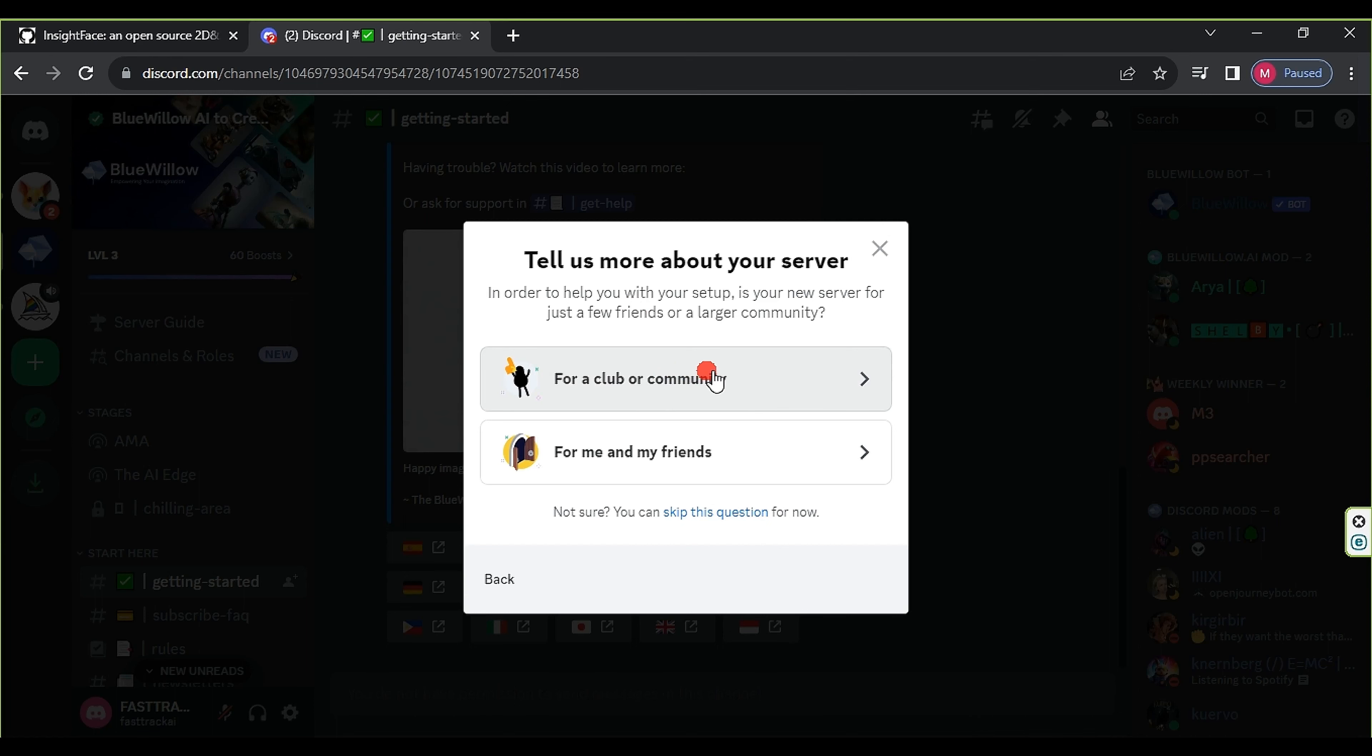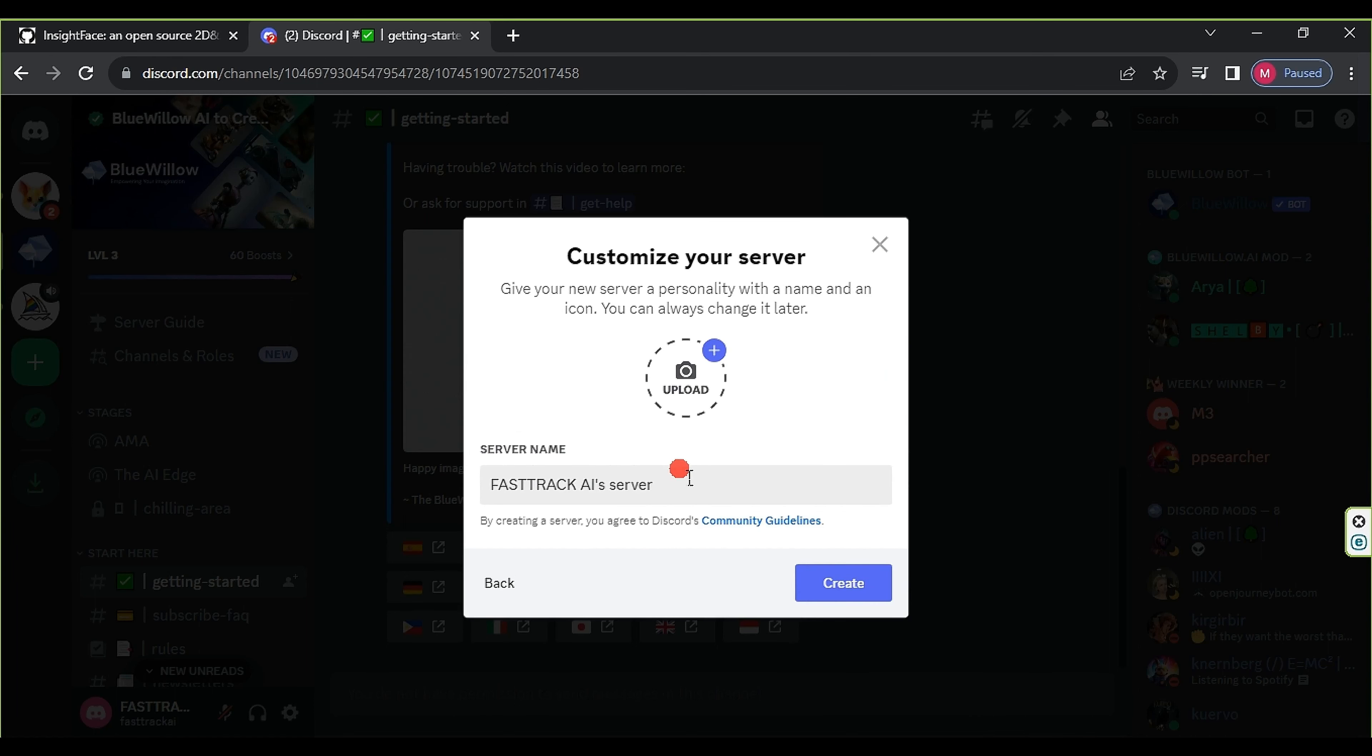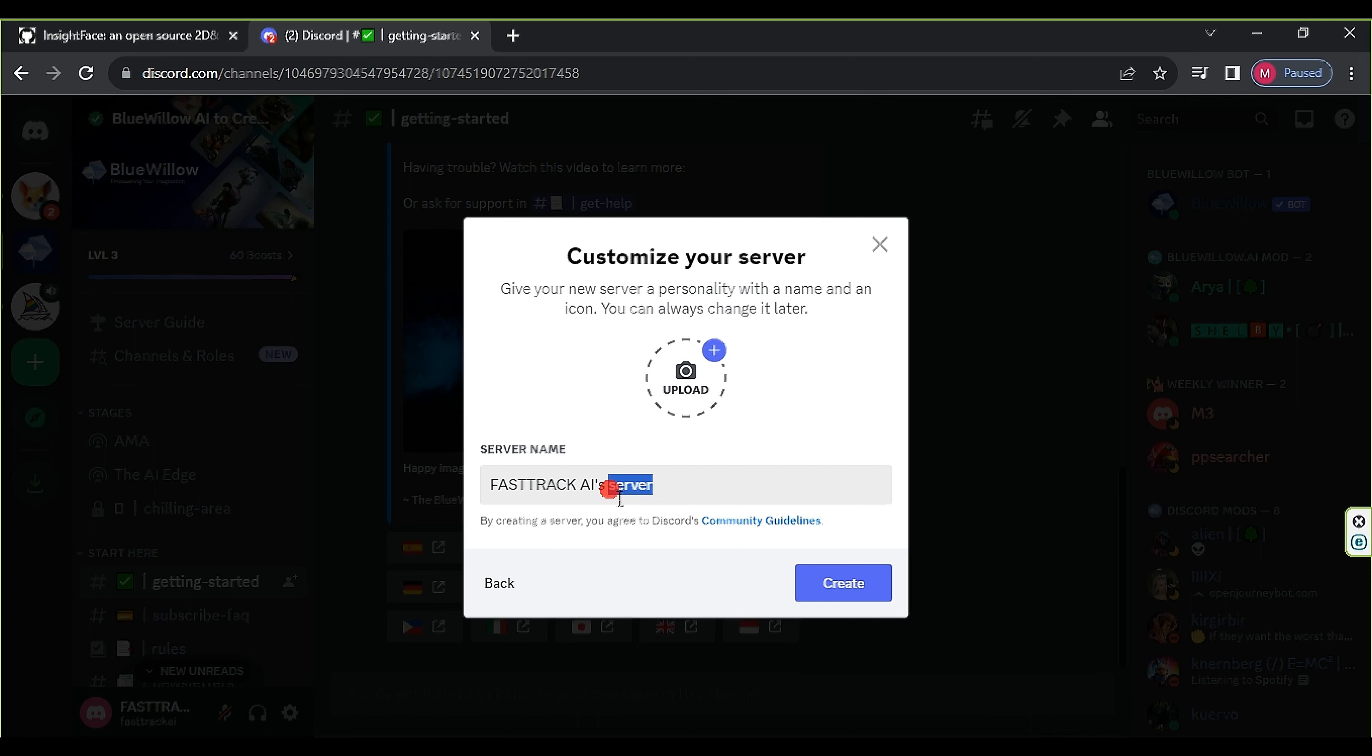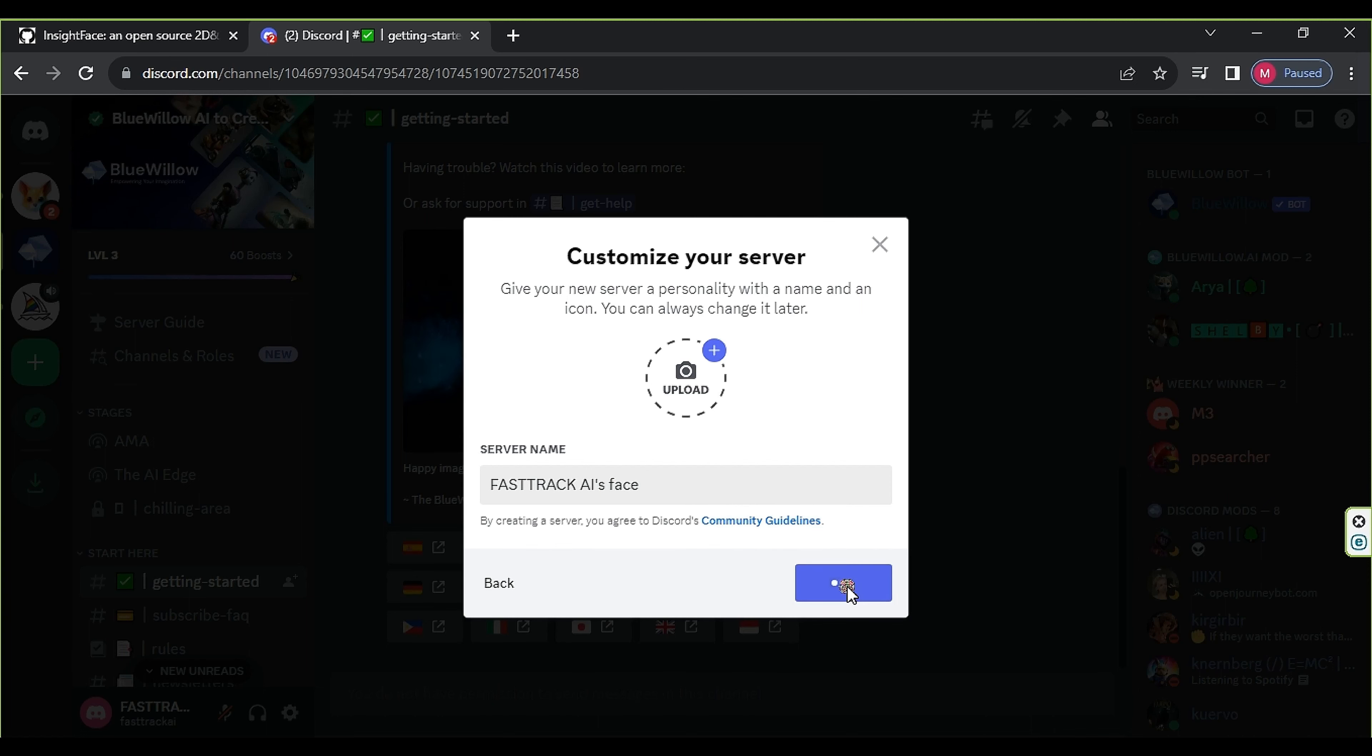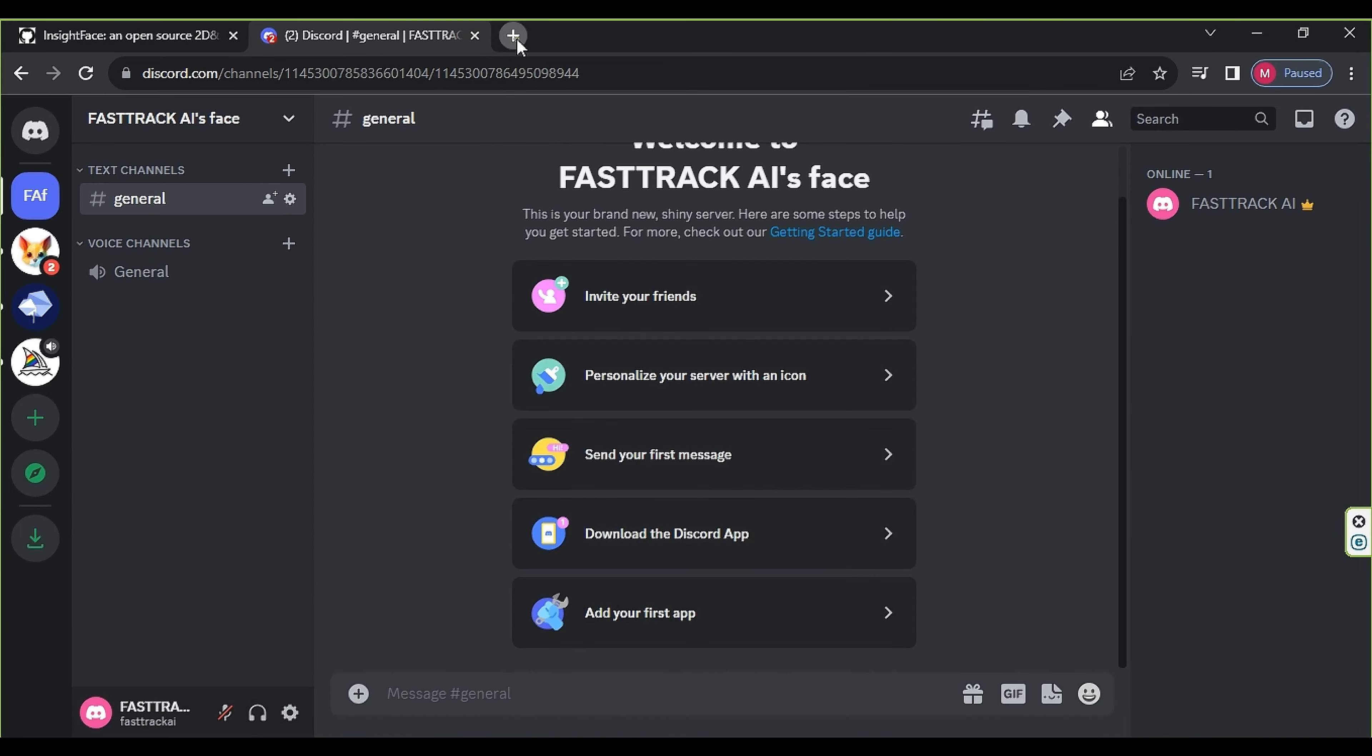First, we will use the Insight Face website to create a free server where we can easily swap faces. Then, we will log in to our Discord account and click Add to Server from the plus sign below, followed by I'll create my own.